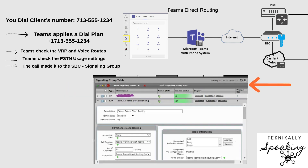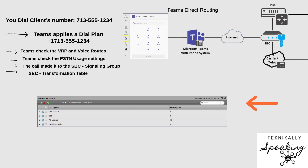Now that we're in the SBC, starting with the signaling route — in this case, one called SIP Microsoft — this is where Teams hands off the call into your infrastructure. Next, the transformation table steps in. It might clean up the number, maybe remove the plus sign or add a prefix.